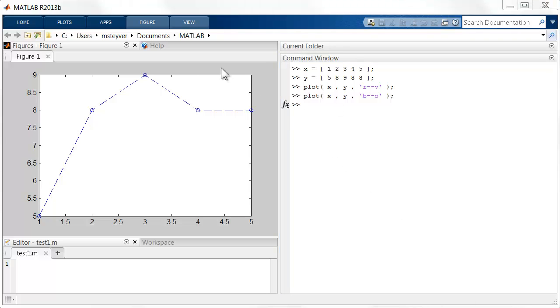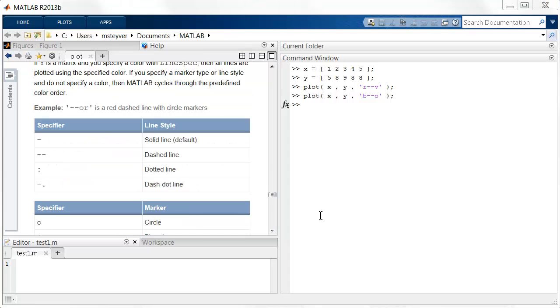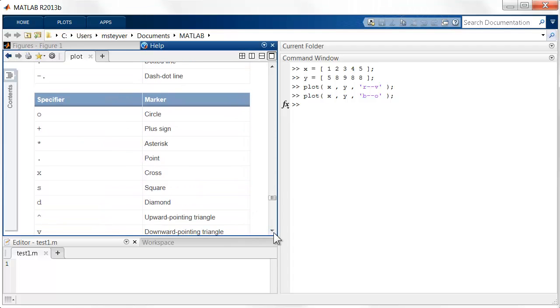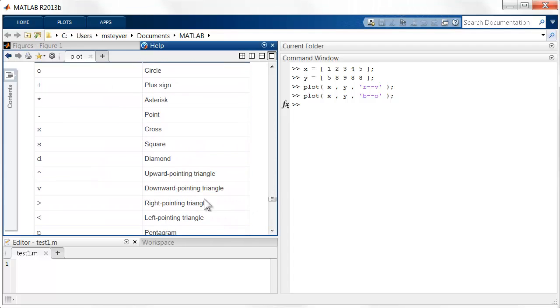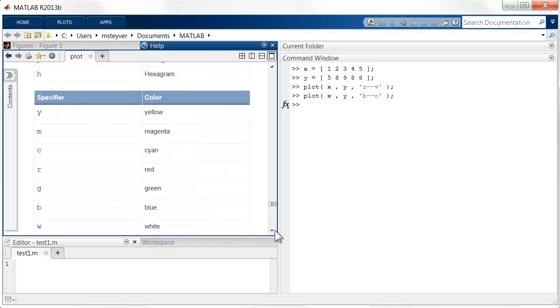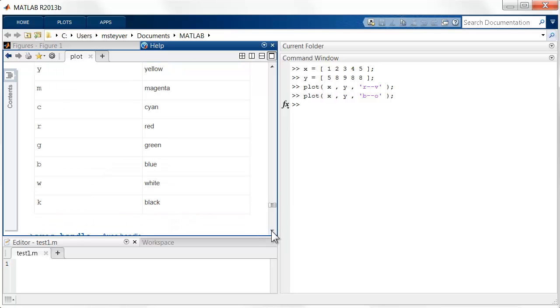Now if you want to look up how you can change the line specification, in the Help documentation, under LineSpec, you can look up the specification for the various line styles. You can look up the symbols you need to get the various marker styles, and you can look up the symbols you can specify for the colors.